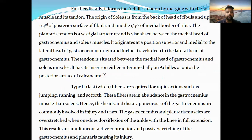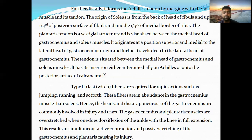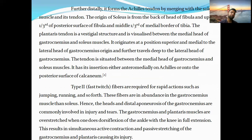Further distally, it forms the Achilles tendon by merging with soleus. The origin of soleus is from the back of the head of fibula and upper one-third of the posterior surface of fibula and middle one-third of the medial border of tibia. The plantaris tendon is a vestigial muscle and is visualized between the medial head of gastrocnemius and soleus. It originates at a position superior and medial to the lateral head of gastrocnemius muscle and traverses deep to the lateral head of gastrocnemius. The tendon of plantaris is situated between the medial head of gastrocnemius and soleus muscle, with its insertion either on the medial ankle or onto the posterior surface of calcaneus.